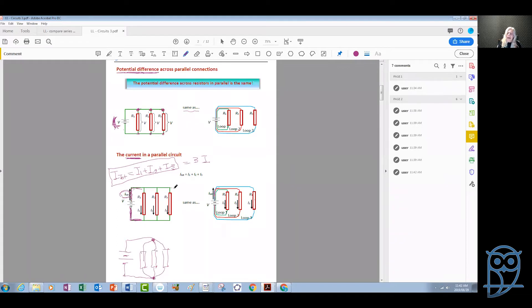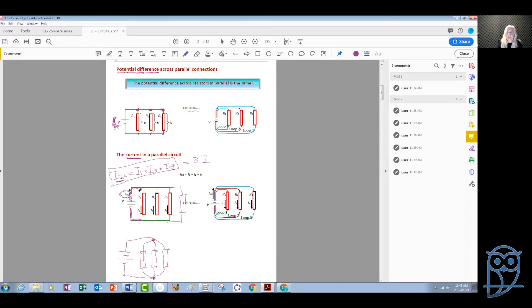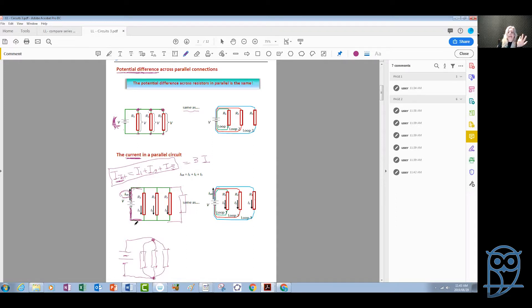The more devices we add in parallel, the bigger and bigger the total current becomes, and this eventually becomes quite dangerous. The bigger the current, the hotter the wires in the main branch will become. If they become too hot, they might start a fire. That is the reason why we have fuses or other devices to protect our circuits from very high currents.